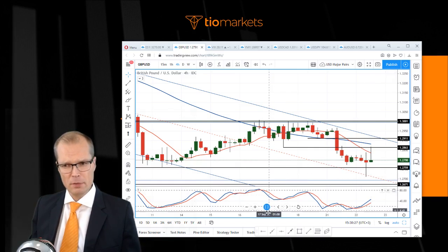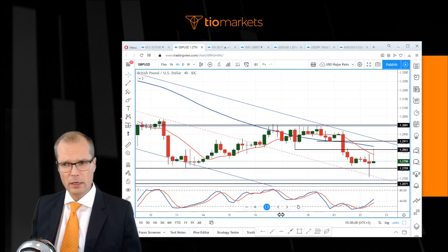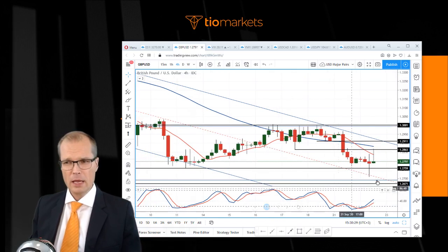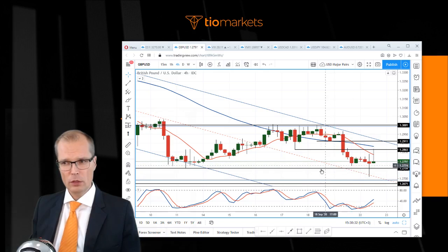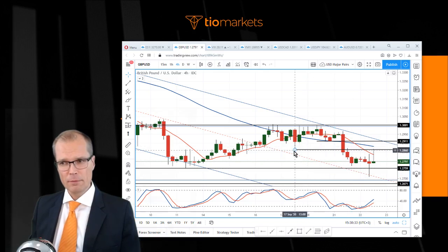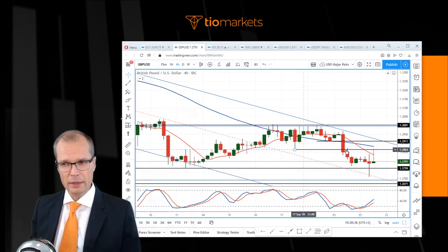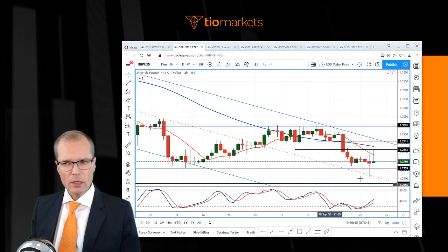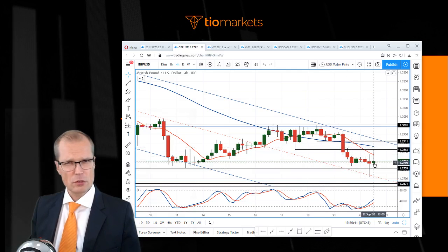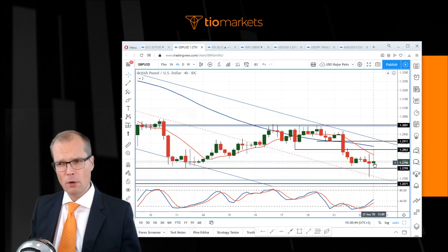So we have a bit of mixed signals here in this market. Cable rallied over to the 128.63 level that used to be a resistance there, and then failed to move higher again. Very interesting to see how this market is going to react from this point on.